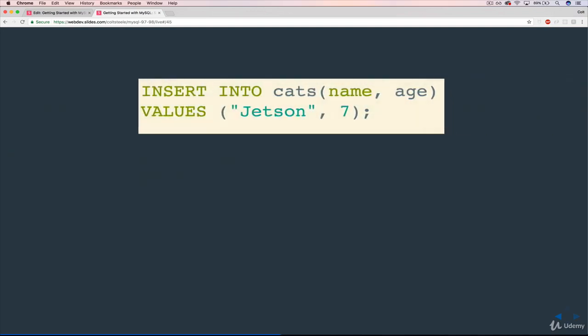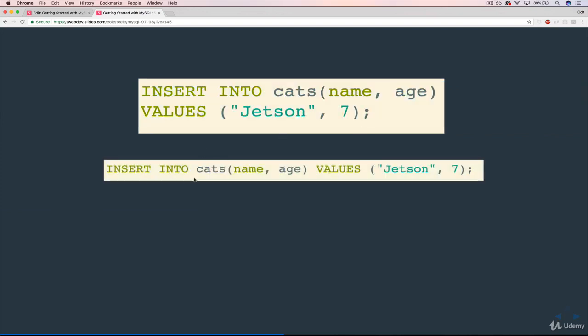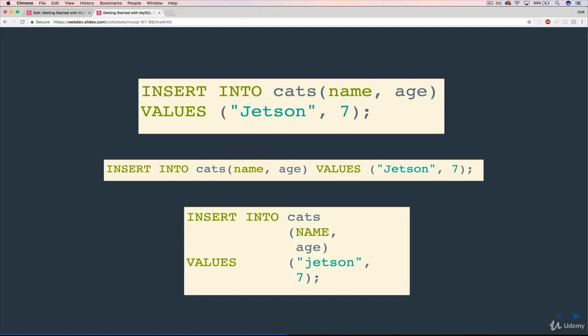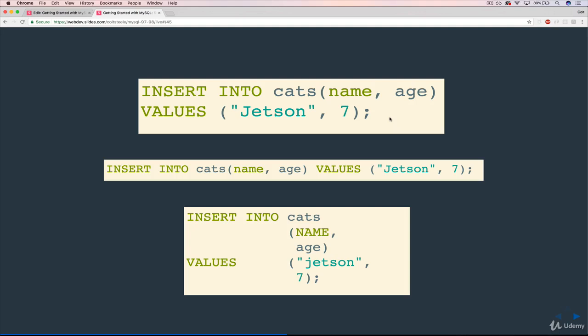I wrote it this way mainly because it looks best on a slide. You can do it on one line: INSERT INTO cats, name and age, the values, Jetson and seven. Or you can do it in a more spaced-out format, which is actually a lot of people's preferred way of writing it. But this is a huge pain to enter into the shell manually. When we start working with individual SQL files — where we save our code into separate files in a text editor — this spaced-out style is definitely preferable.